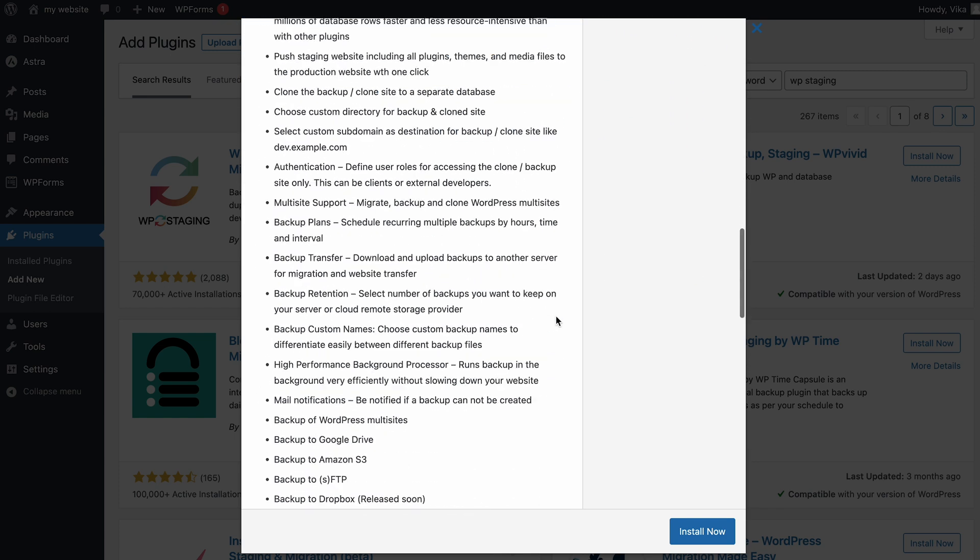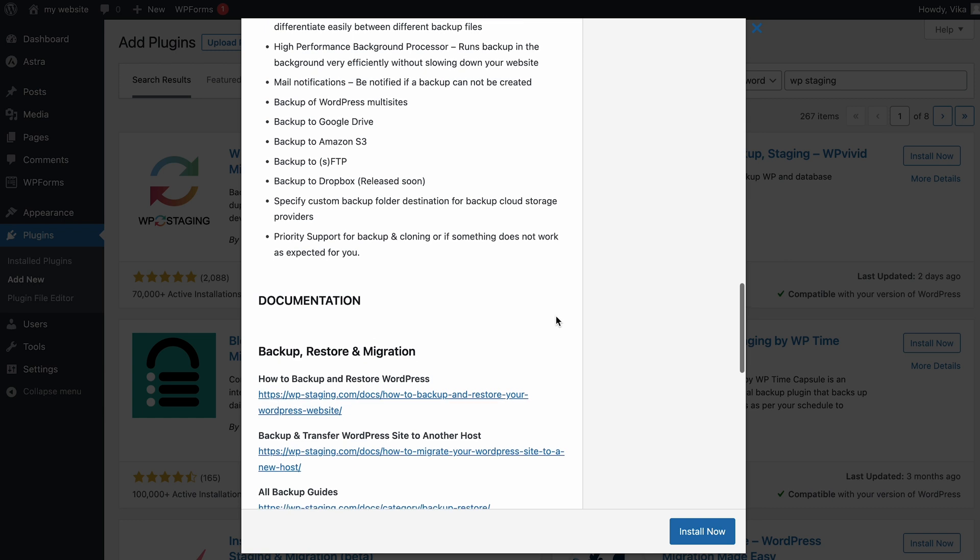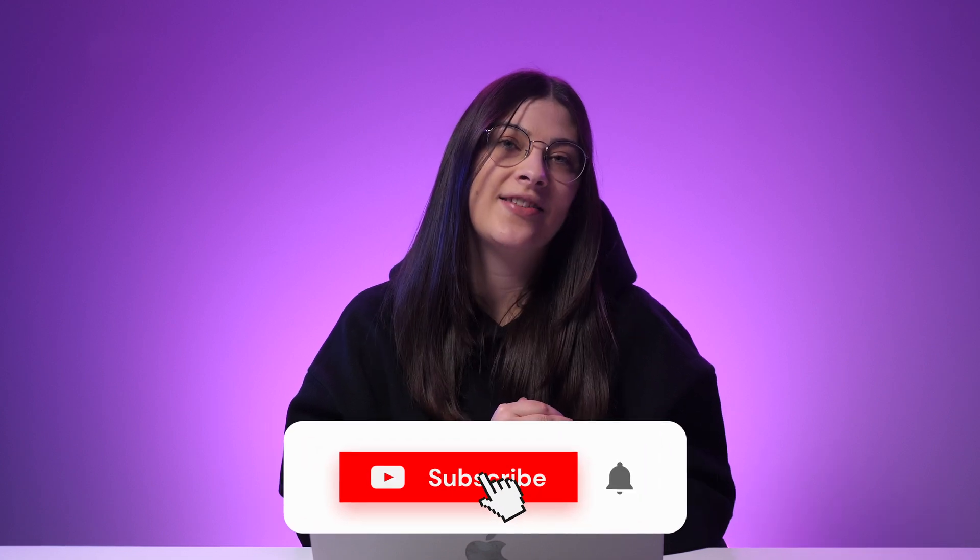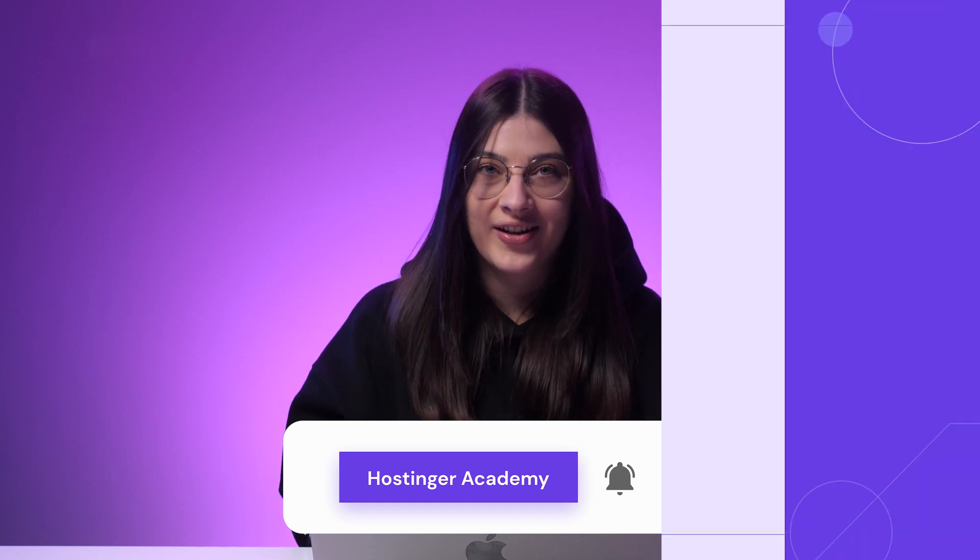And there you have it — you have learned many different ways to customize your WordPress theme. Now, which one will you try first? Let me know in the comment section below. Don't forget to leave a thumbs up if you found this video helpful. For more WordPress-related videos, subscribe to Hostinger Academy. Thanks for watching and good luck on your online journey.